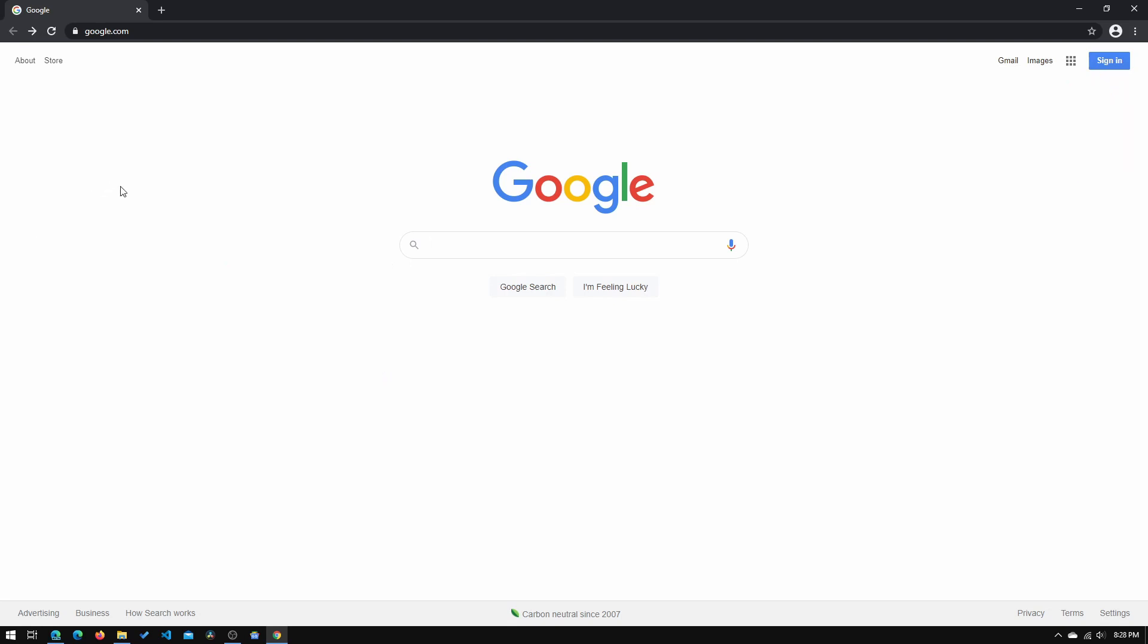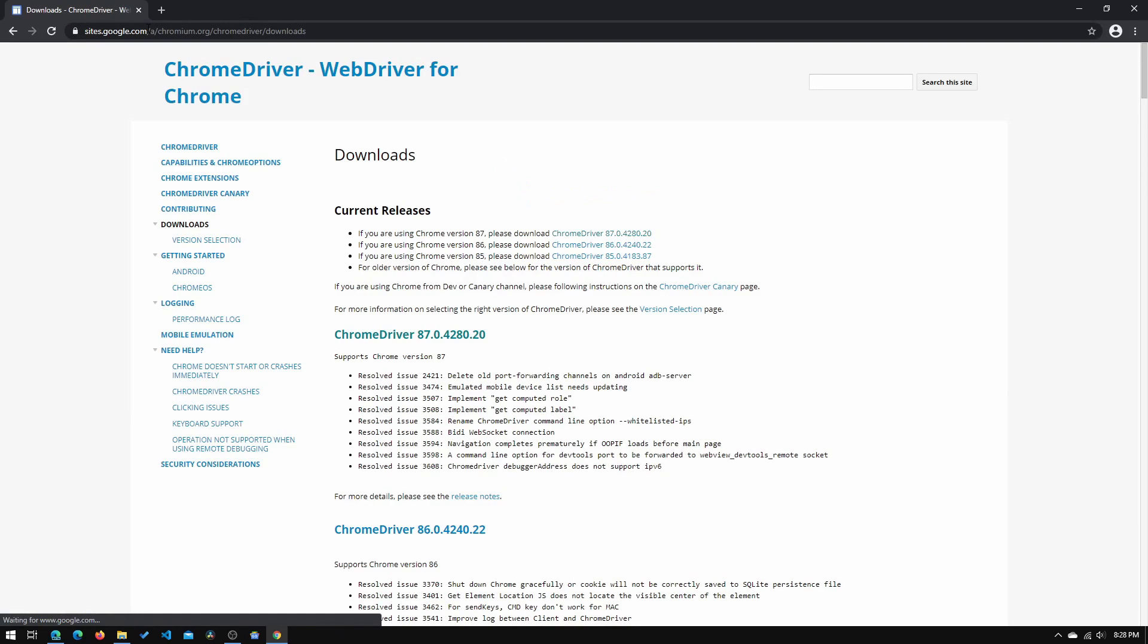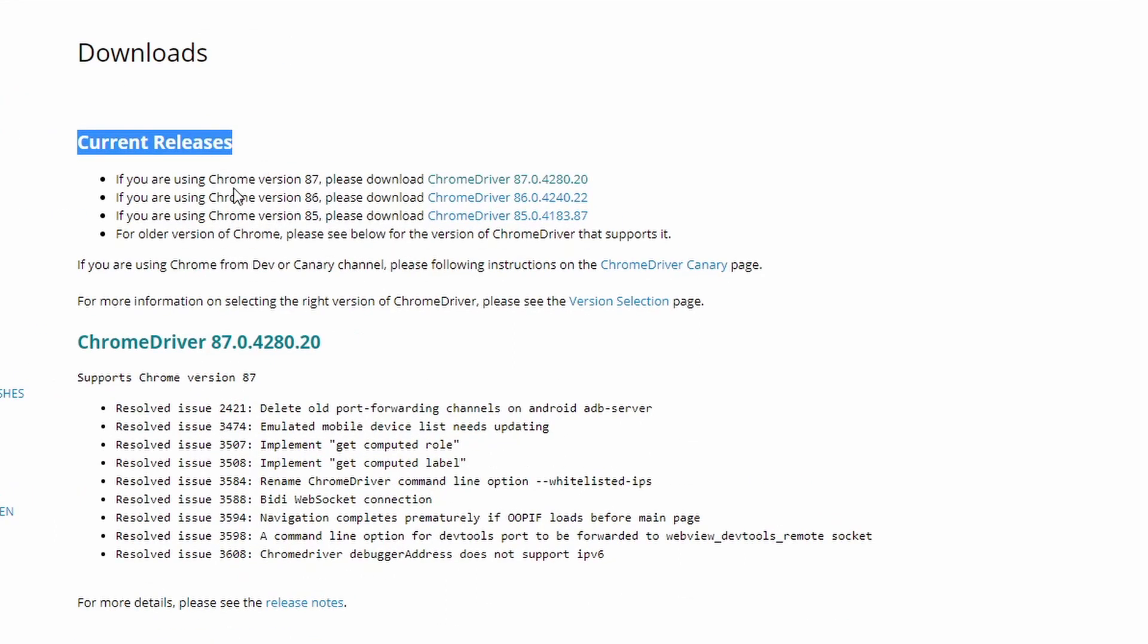Okay, so now let me show you how to install the Selenium web driver. The first thing we will need to do is to go to this site right here. I will have this link below in the description. And you will need to go and find this current releases section, and you will need to download the respective version for your browser.